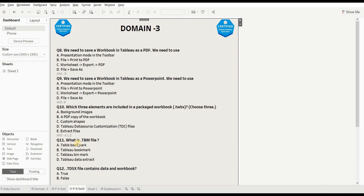Next question: what is a .tbm file? Options are: Tableau bookmark, workbook, bin mark, or Tableau data extract. The right option is B - it is a Tableau bookmark (.tbm).